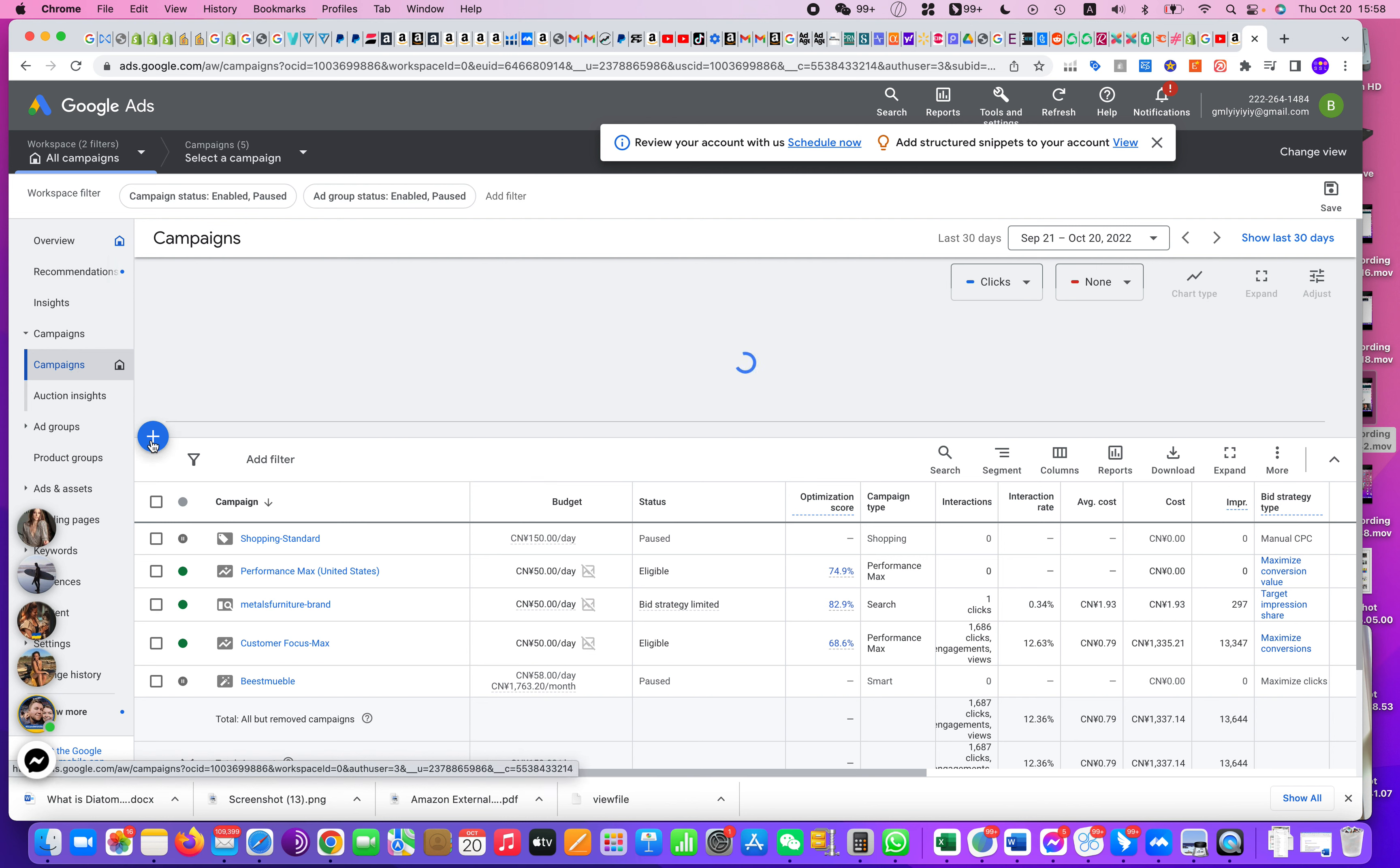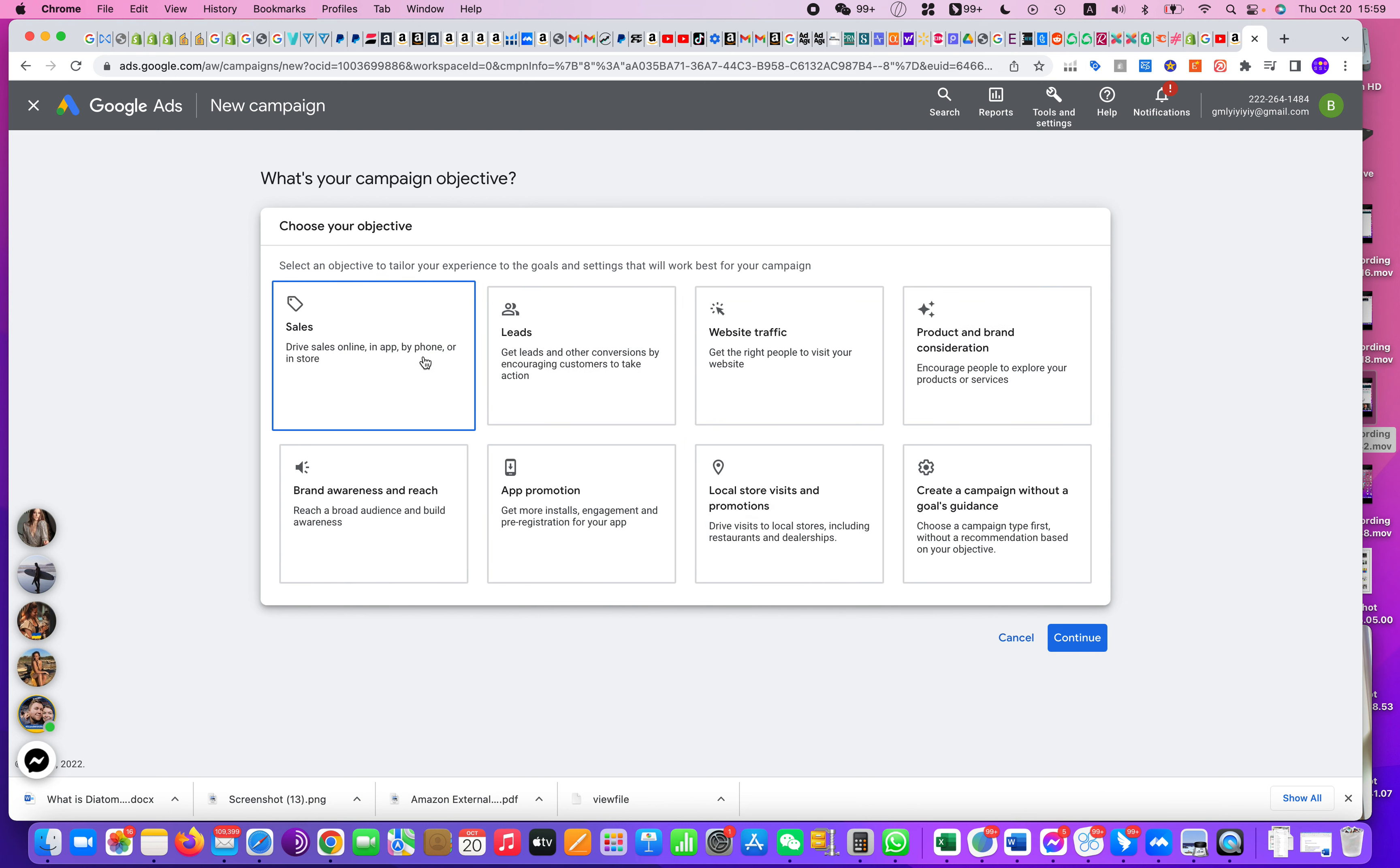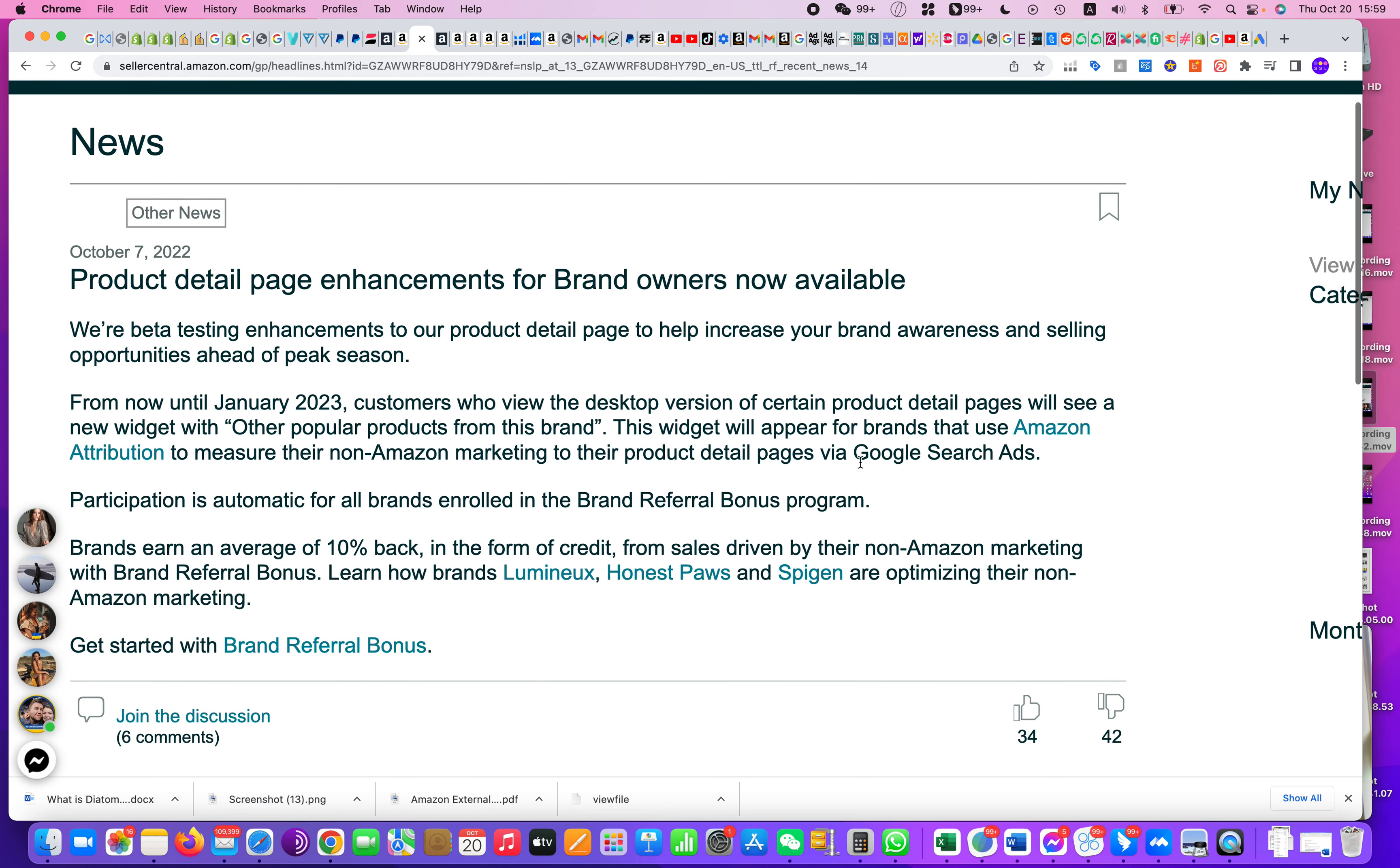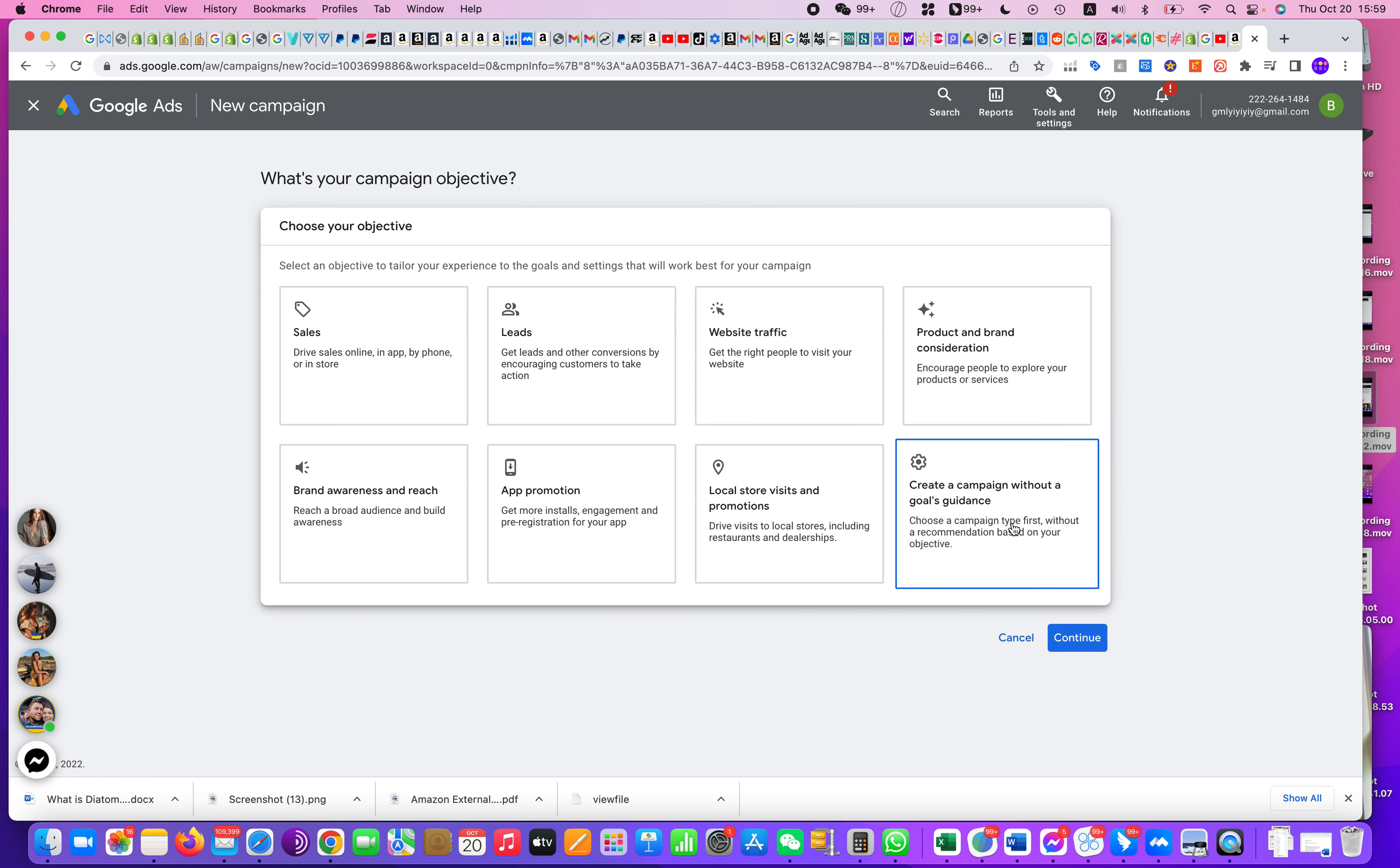Add a new campaign, and from here you will see different campaign types. What I would suggest you to do, because Amazon specifically says they only want you to do Google search ads, is you do not want to create other advertisement types that actually cost you money but eventually you still cannot see that other popular products from this brand placement on your listing details page. So anyway, what you need to do is choose the last section on Google called Create Campaign Without a Goal Guidance. From here you will see Search.